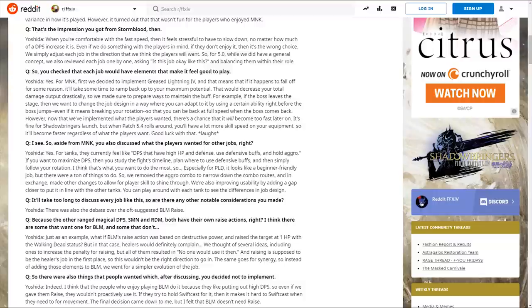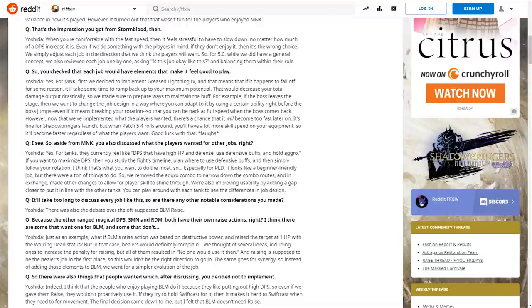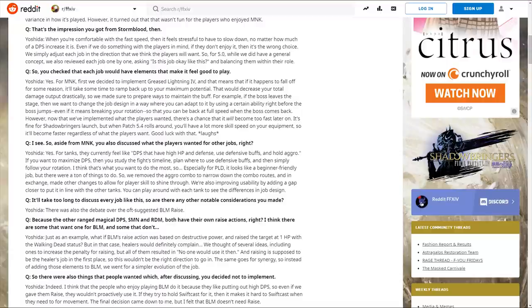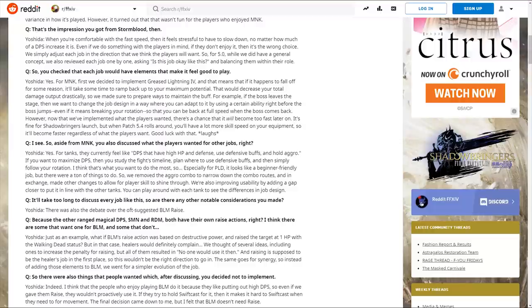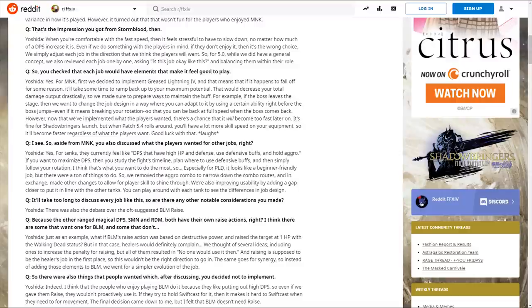When comfortable with fast speed, it feels stressful to slow down no matter the DPS increase. Even if they do something with players in mind, if they don't enjoy it, it's the wrong choice. For 5.0, they decided to implement Grease Lightning 4 and made sure to prepare ways to maintain the buff, like using abilities before bosses jump to avoid losing stacks.